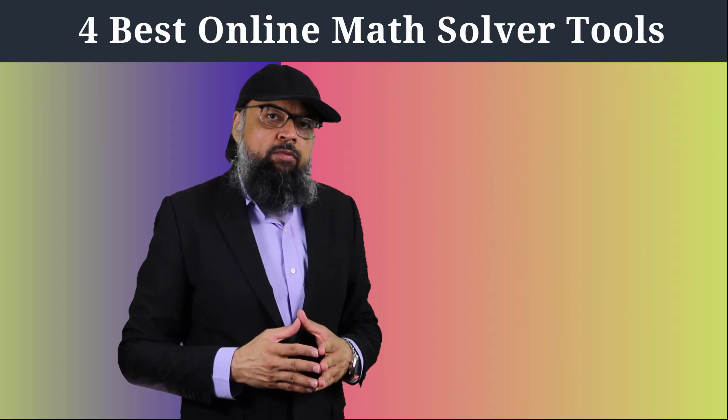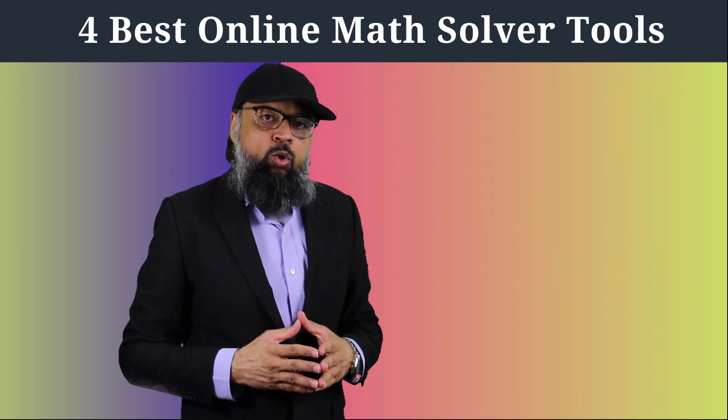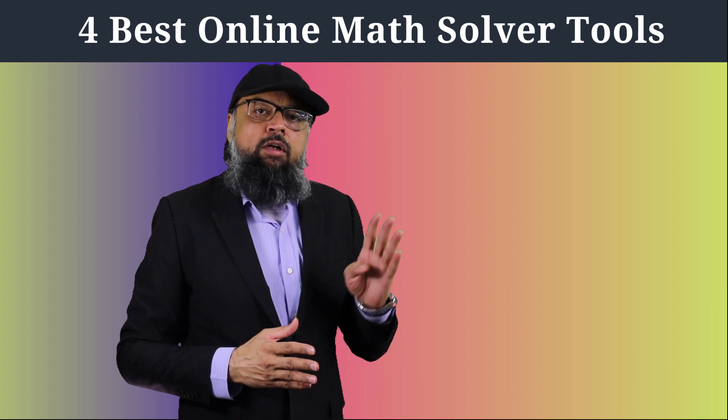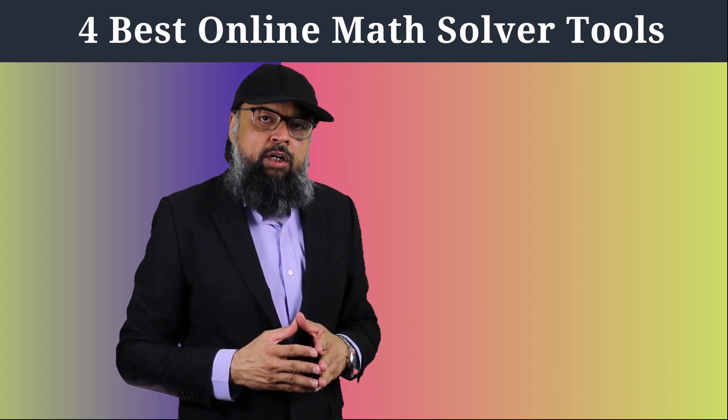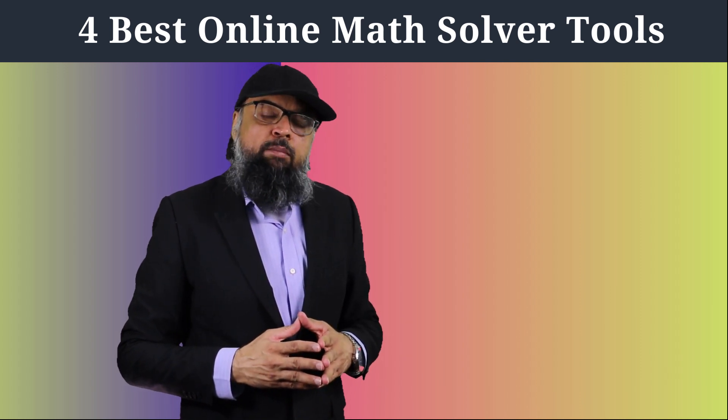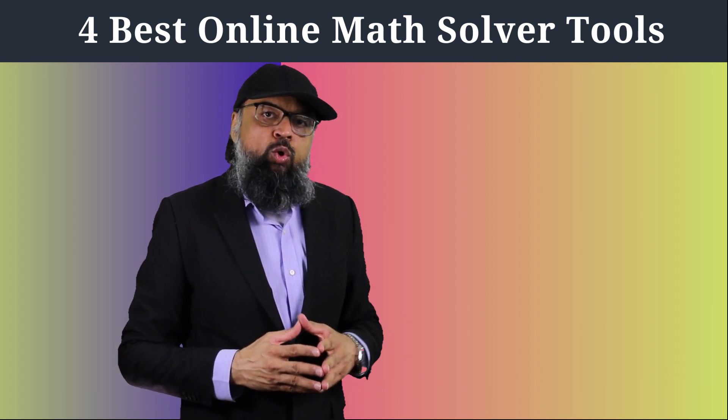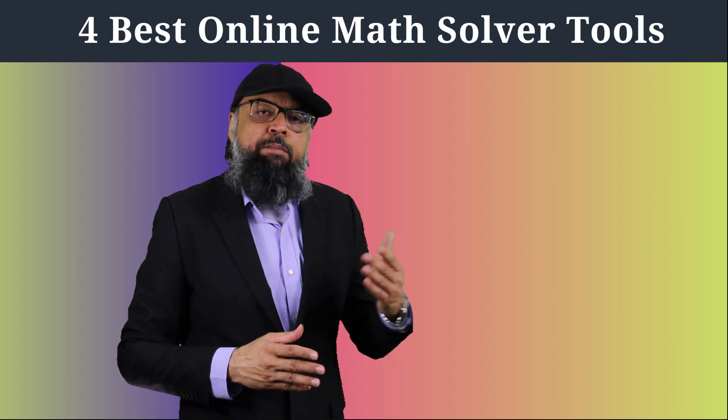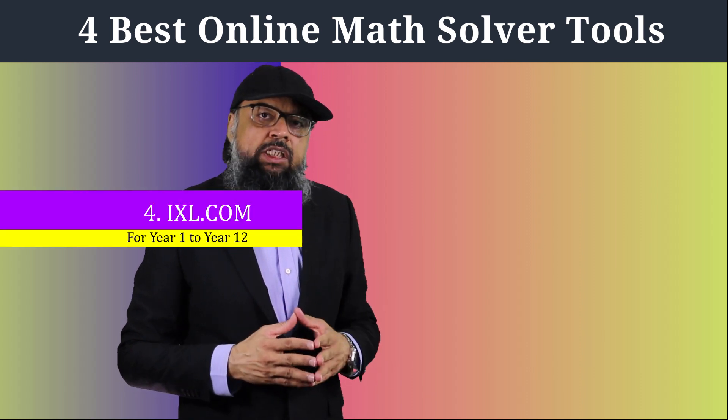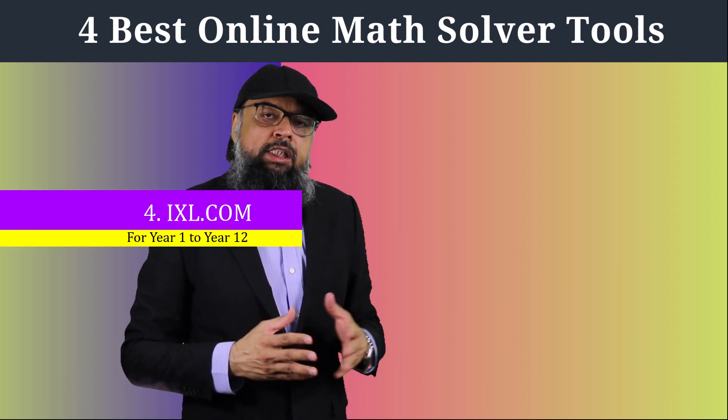The online math solver tools which we are going to discuss today, three out of these four are absolutely free. And number four has both free and paid versions. And let us start from this number four.